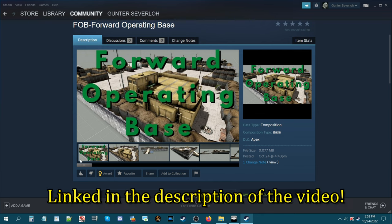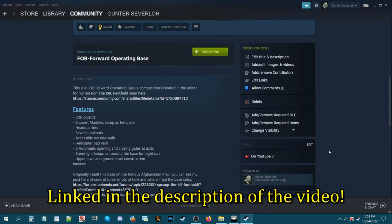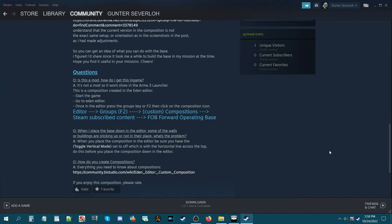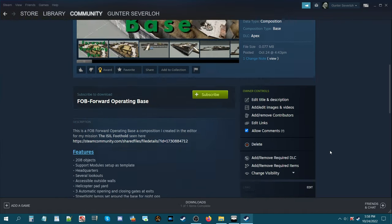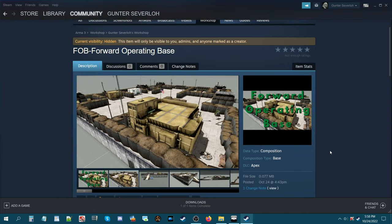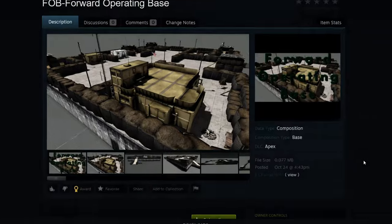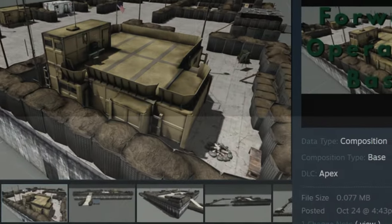Here you can see it on the Steam workshop, and there are several features and functions to it. Let's go to the game itself and I'll show you this new composition.